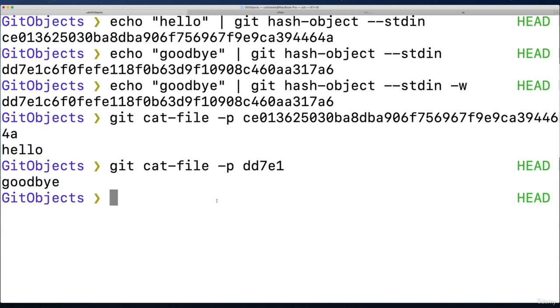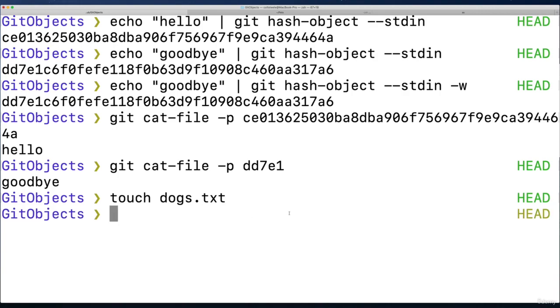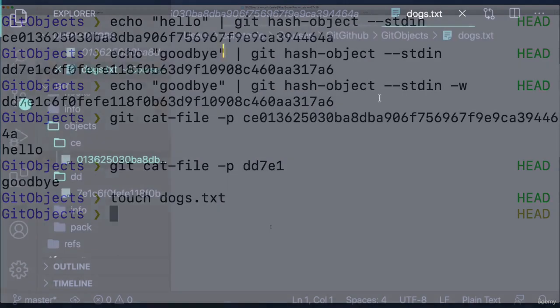Alright, so now what I want to show you is a little bit different. I want to use files. I want to have just two versions of the same file, both of which we'll be able to store manually using the command git hash object, and then we'll be able to get those versions back out. So let's make our new file, I'll just touch dogs.txt.